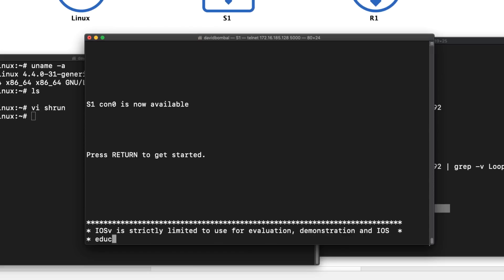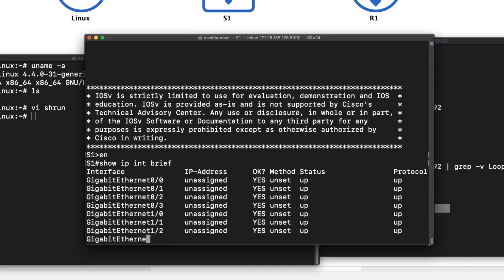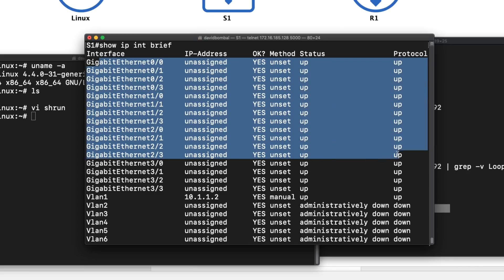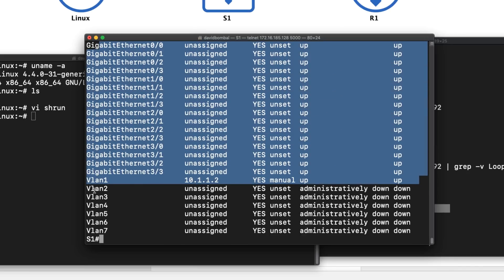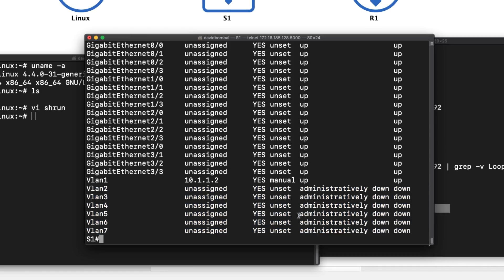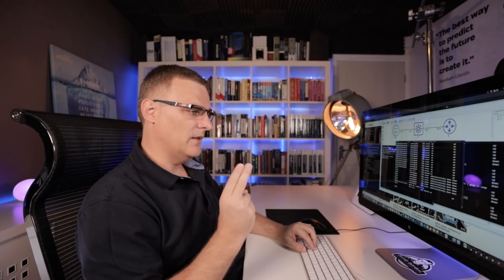Let's show you an example on a switch that may really help you. Show IP interface brief — this will show me interfaces on the switch. I can see gigabit interfaces and VLAN interfaces. Some of the interfaces are up, some of them are down. But what I could do is say show me interfaces that are up but don't show me interfaces that don't have an IP address assigned on them. That can be really useful if you've got a large configuration and you only want to see interfaces that have an IP address on them and that are up.